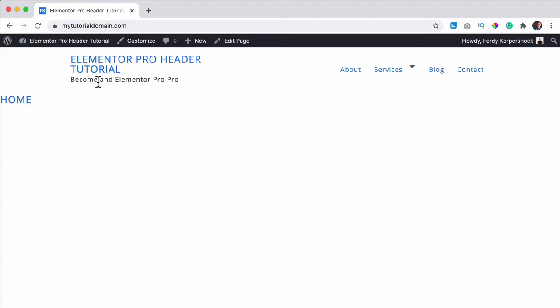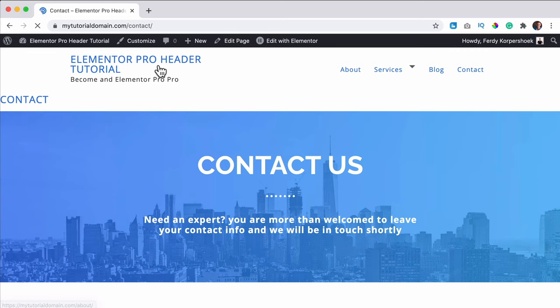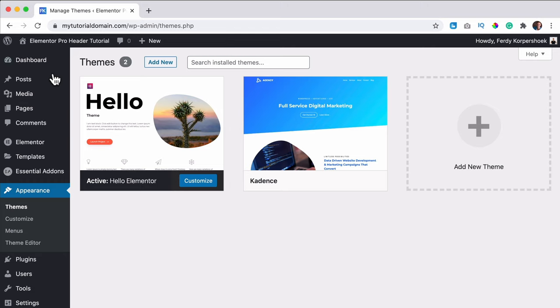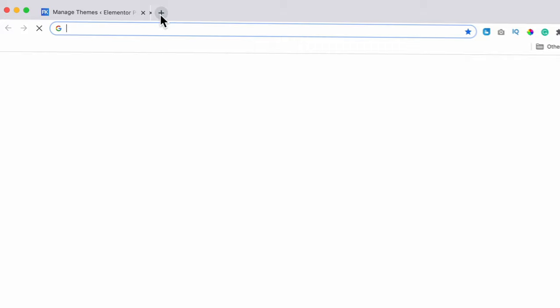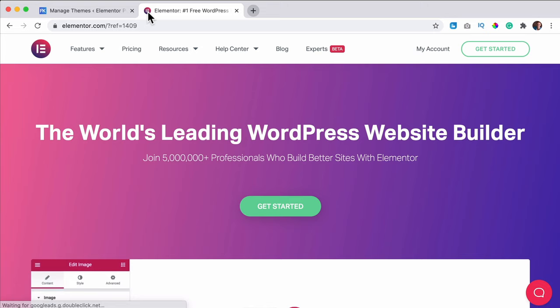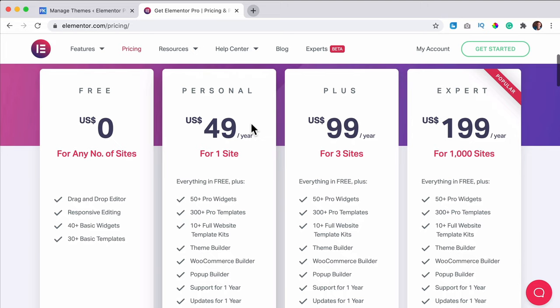So what I have over here is my test domain with Elementor installed and a few pages. I use the Hello theme, which is actually an empty theme. So we're going to do everything with Elementor Pro. If you have that, great. If you don't have it, you can go to birdie.com forward slash Elementor — this is an affiliate link, so when you buy it through my link you don't pay more but I get a commission. Then we go to pricing and you have the same package for one website, three websites, or a thousand websites.